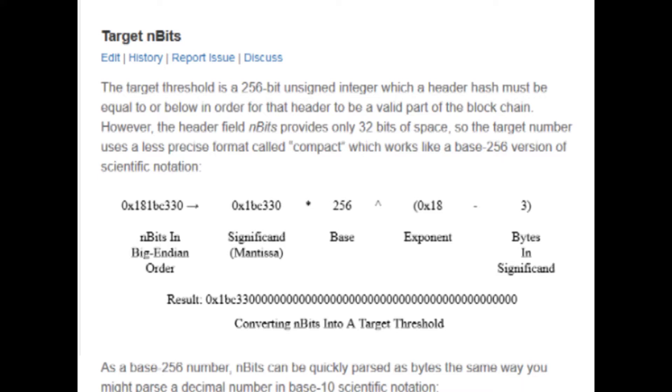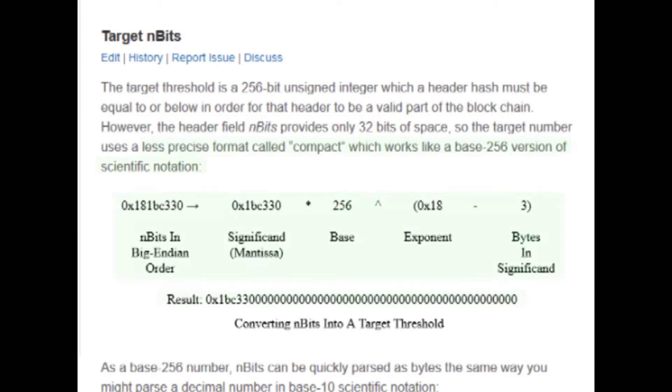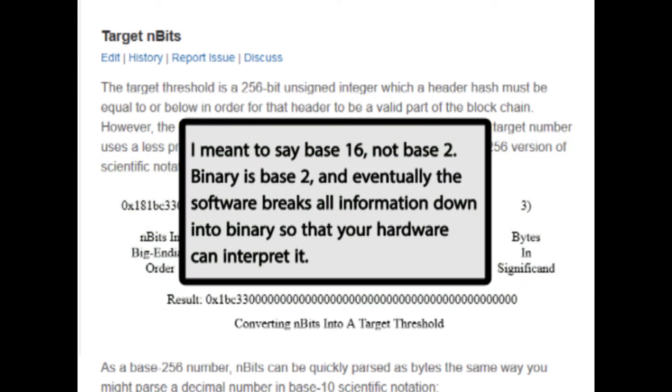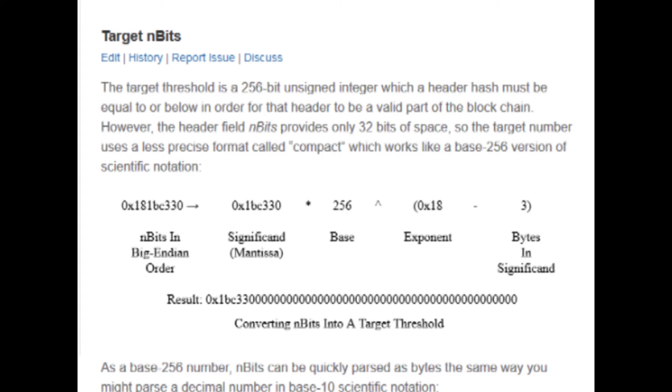So this brings us back to the Bitcoin developer reference. The target threshold is a 256-bit unsigned integer, but the n bits field in the block header only has 32 bits of space. So we have to use something called the compact format, which is a base-256 version of that integer rather than a 256-bit base-2 version. It's base-256 so that we can squish it into 32 bits of space, but we do lose some precision.